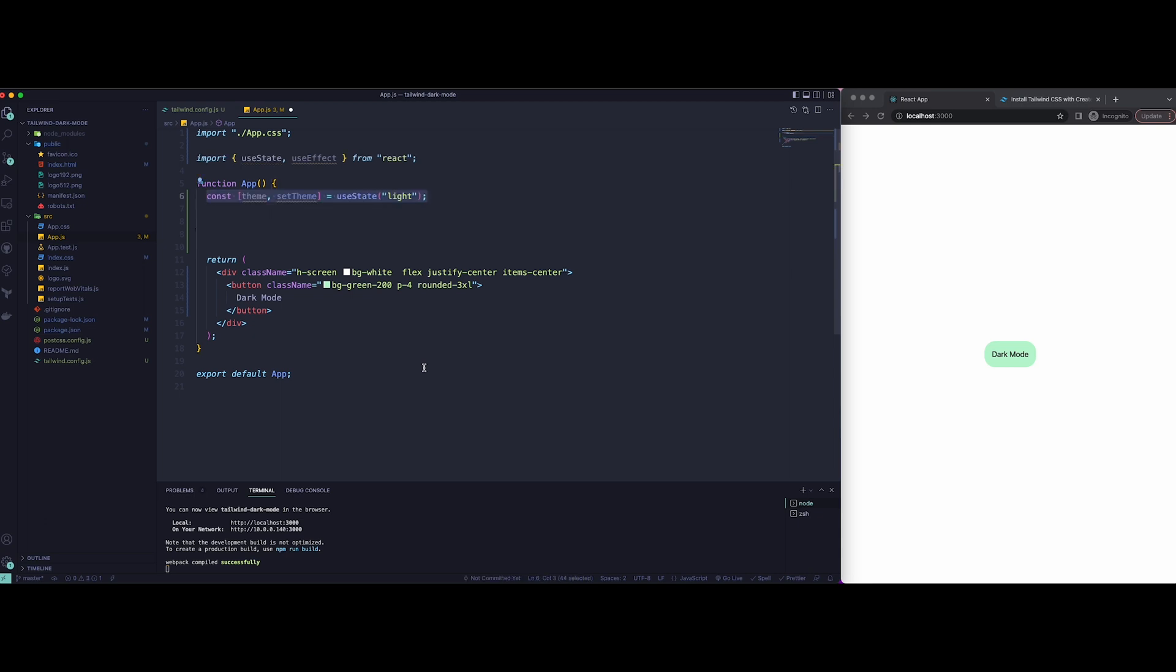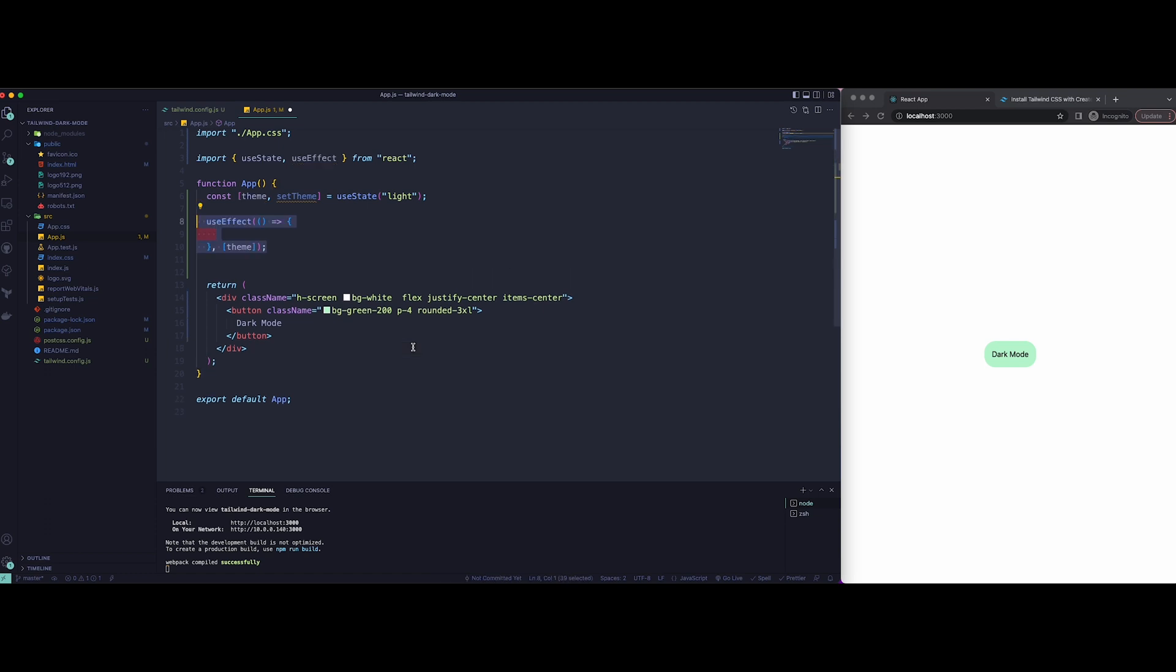Once that is done, let's create a new useEffect hook and make sure to select theme as a dependency, so that every time the theme changes it takes place.